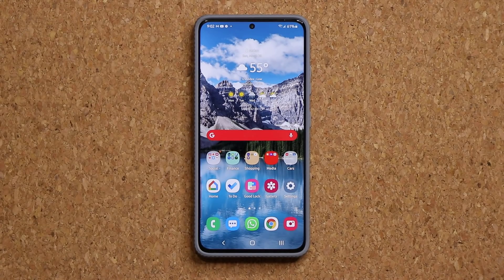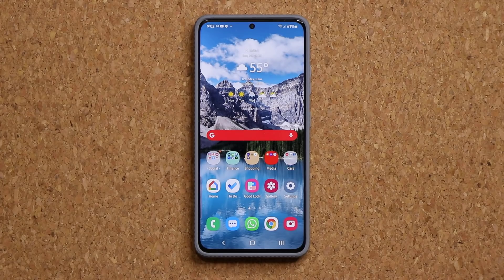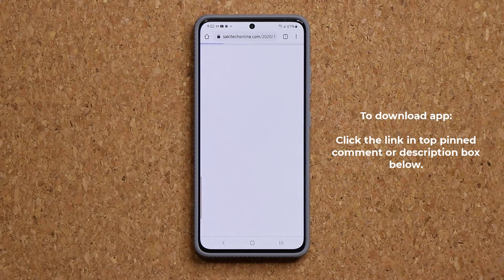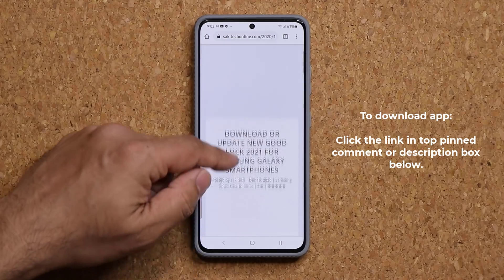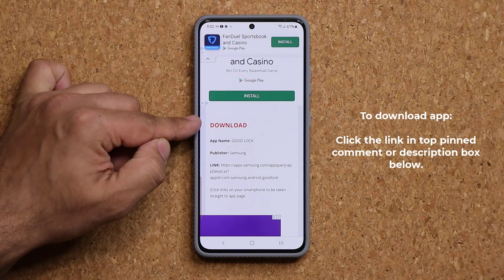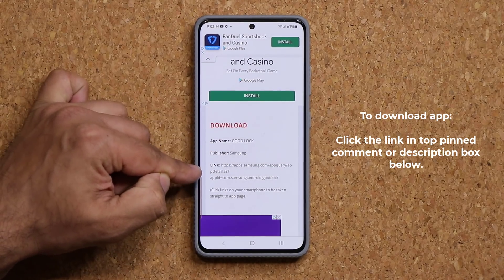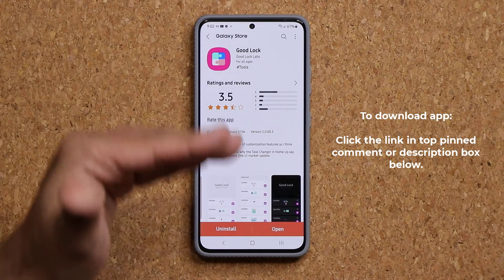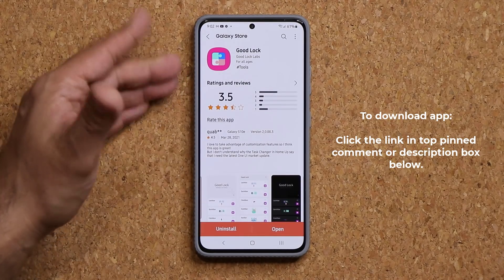Now to accomplish this task, you are going to need the Home Up application that is part of the GoodLock family, which is made by Samsung. To download GoodLock, you can click the link down below. It's going to take you to my website. You go down just a little bit and here's the download link right here. You click the link and it'll take you to the store where you can download the GoodLock application.